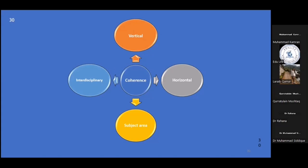Then we have subject area coherence. Where the curriculum is coherent within a subject area, science or research topics may be aligned both within and across grade levels. Curriculum mapping for subject area coherence ensures that teachers are working towards the same learning standards in similar courses, and that students are learning the same amount of content and receiving the same quality of instruction across subject area courses.